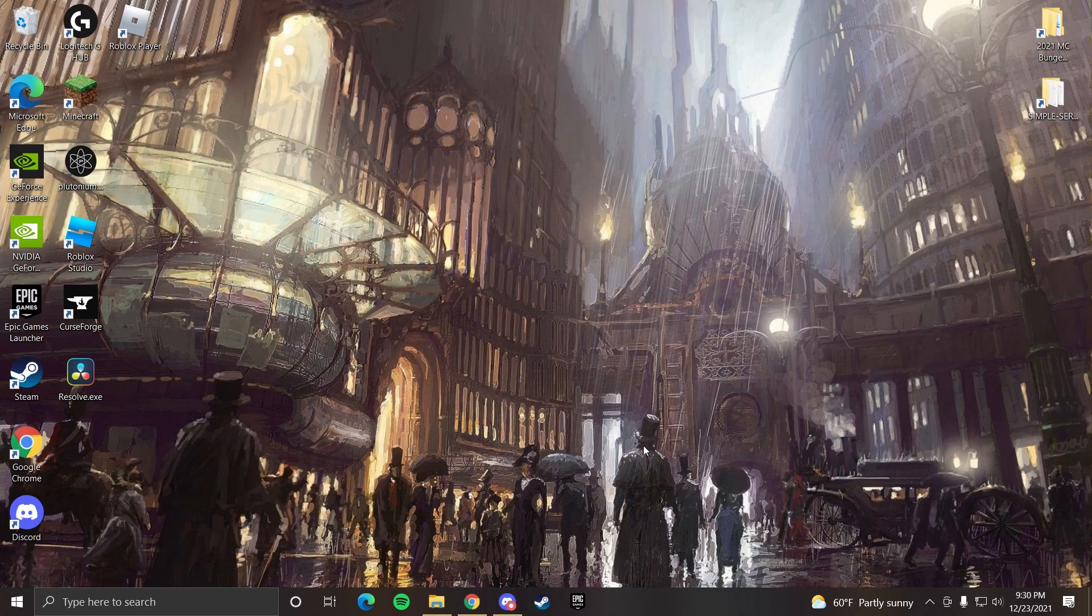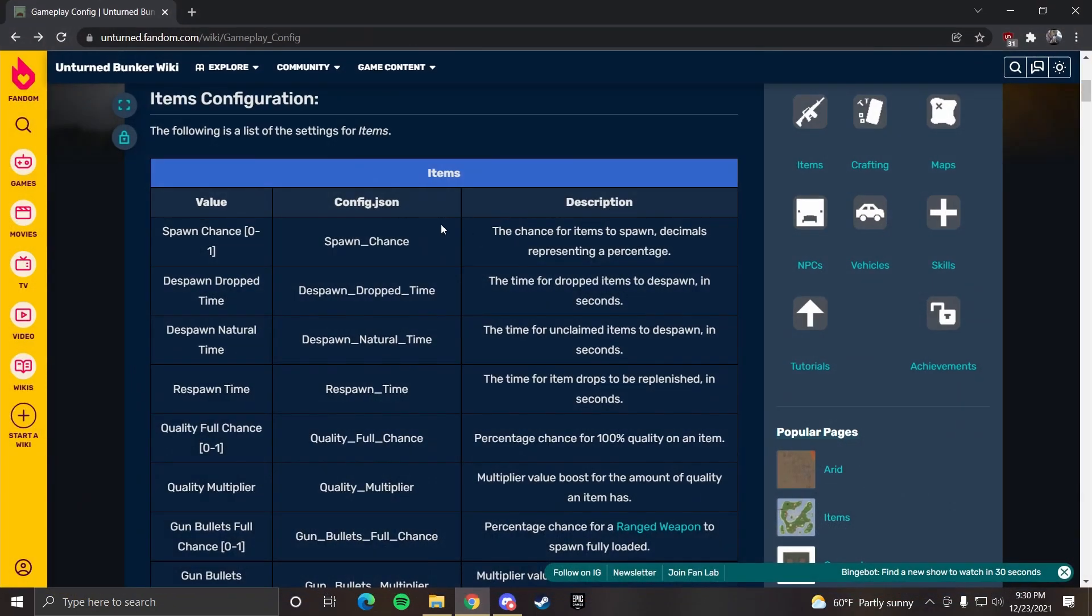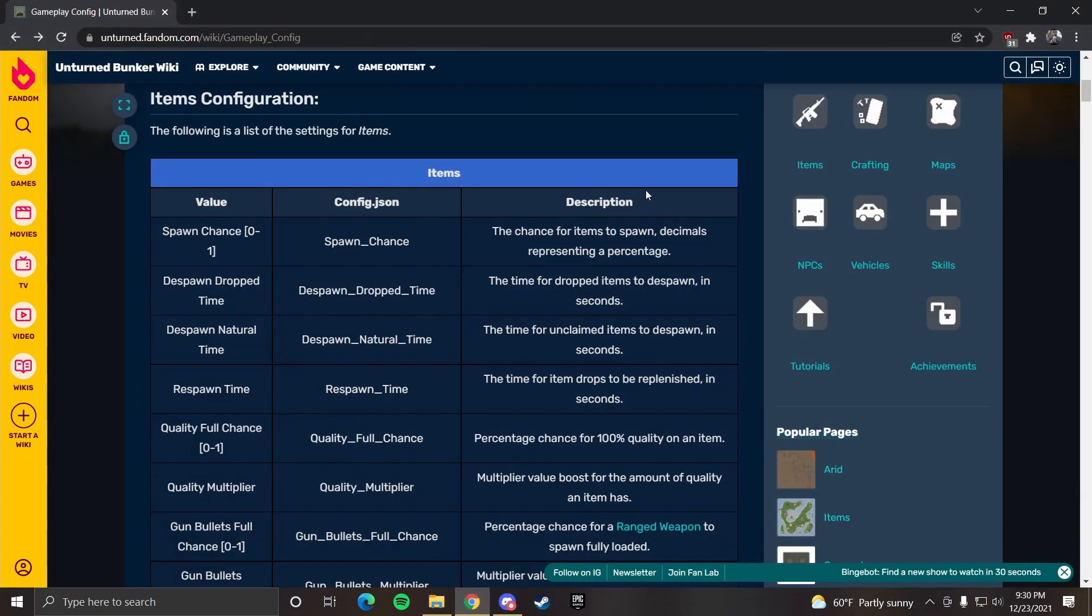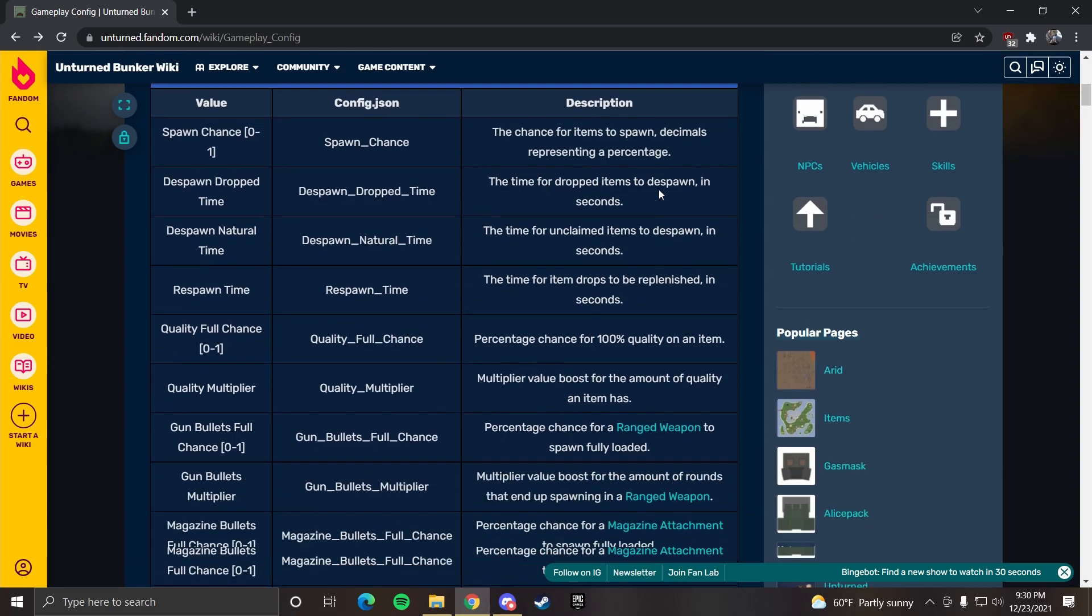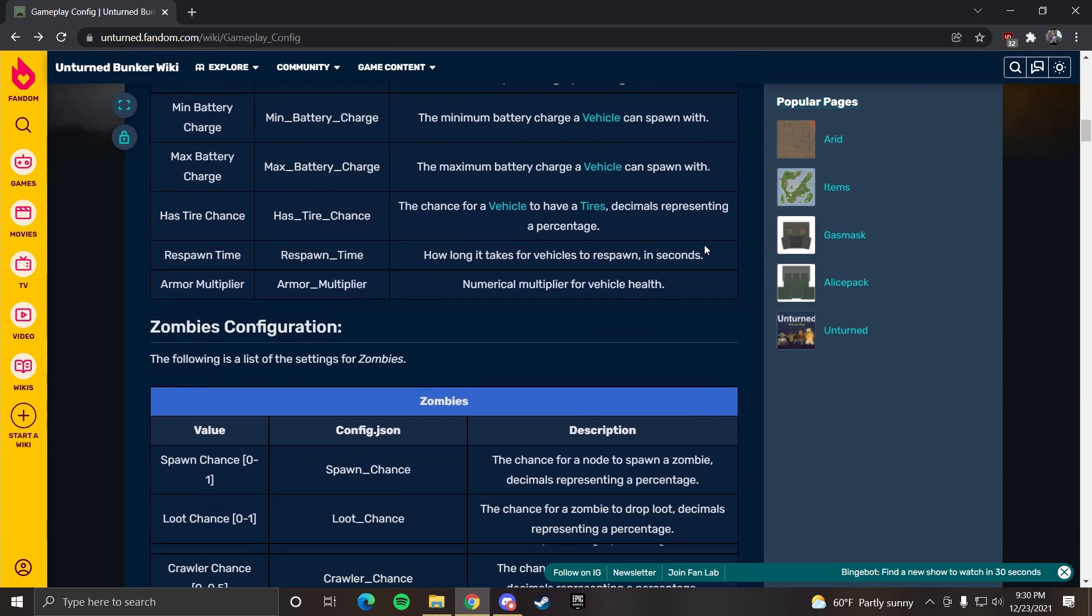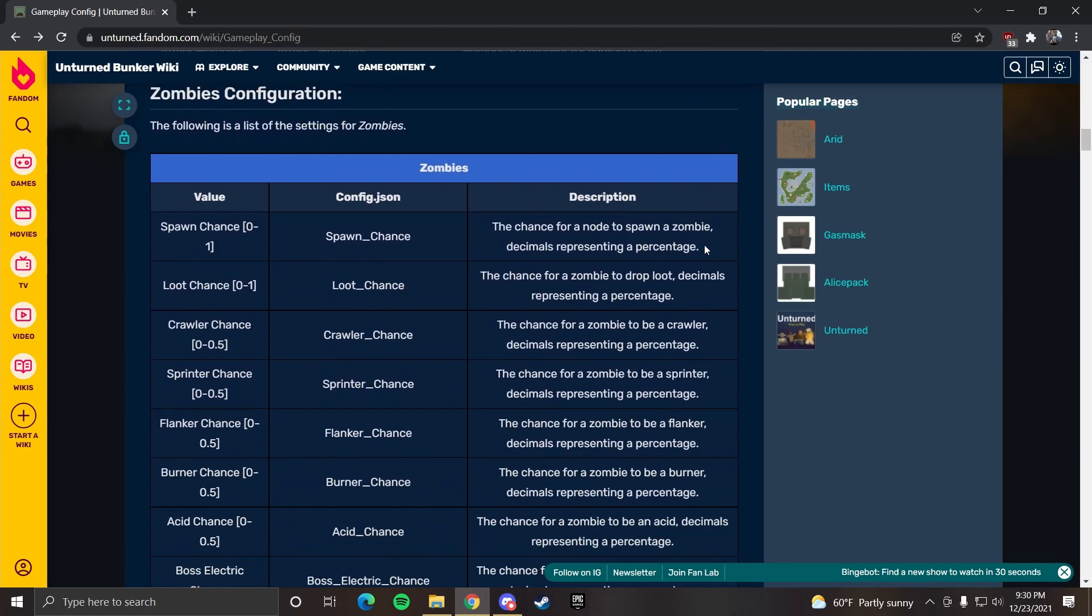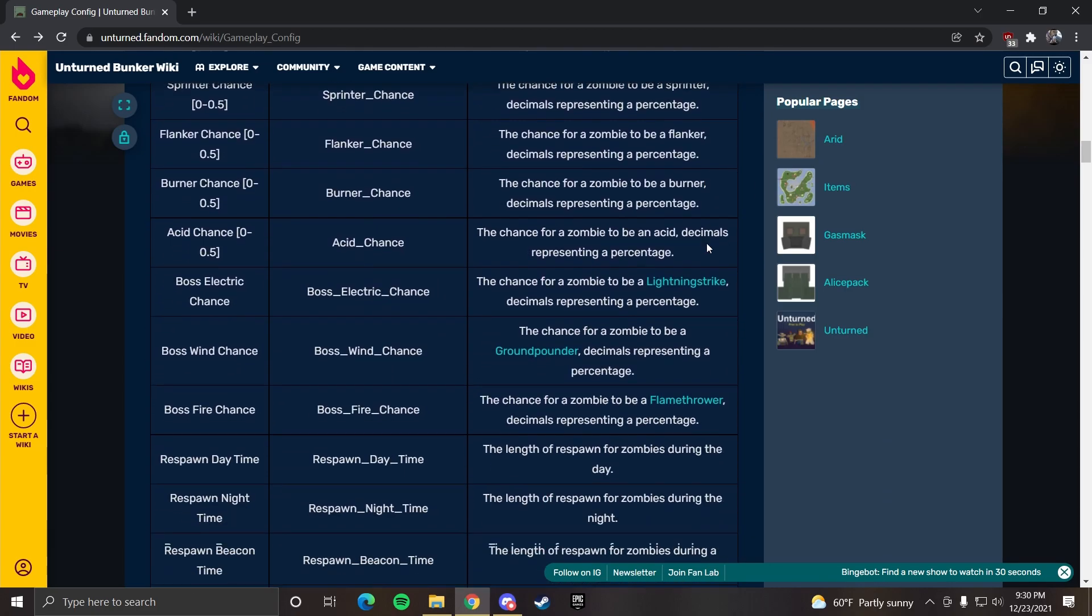Anyway, that's it for this video. I hope it helped. In the description, I also linked this website which will tell you what all the values mean in the config files, so you can use this when you're making your server. Otherwise, I'll see you guys in the next one. Peace.